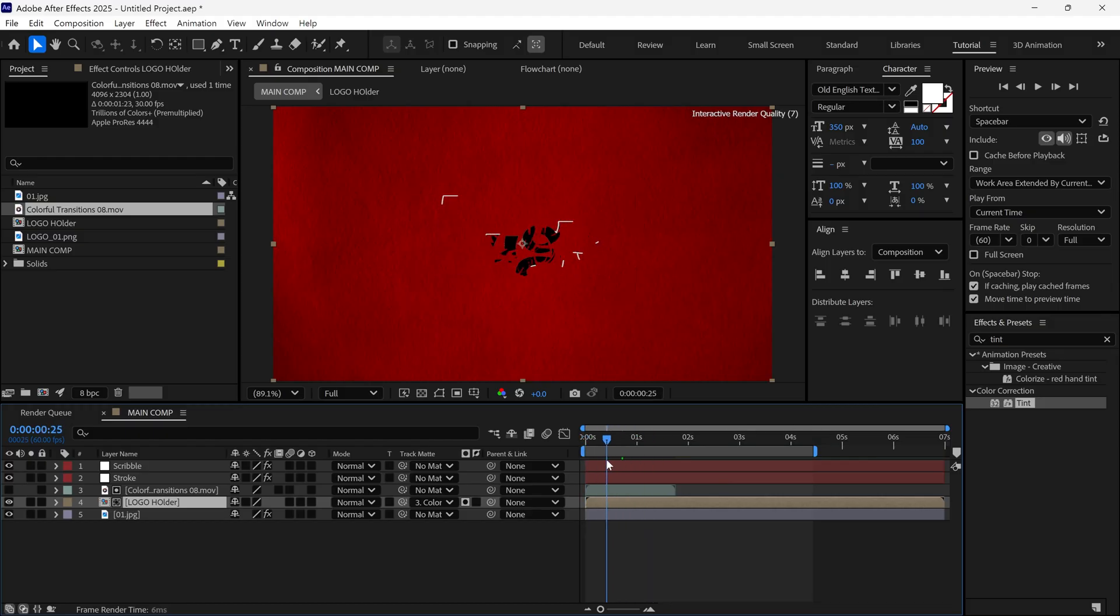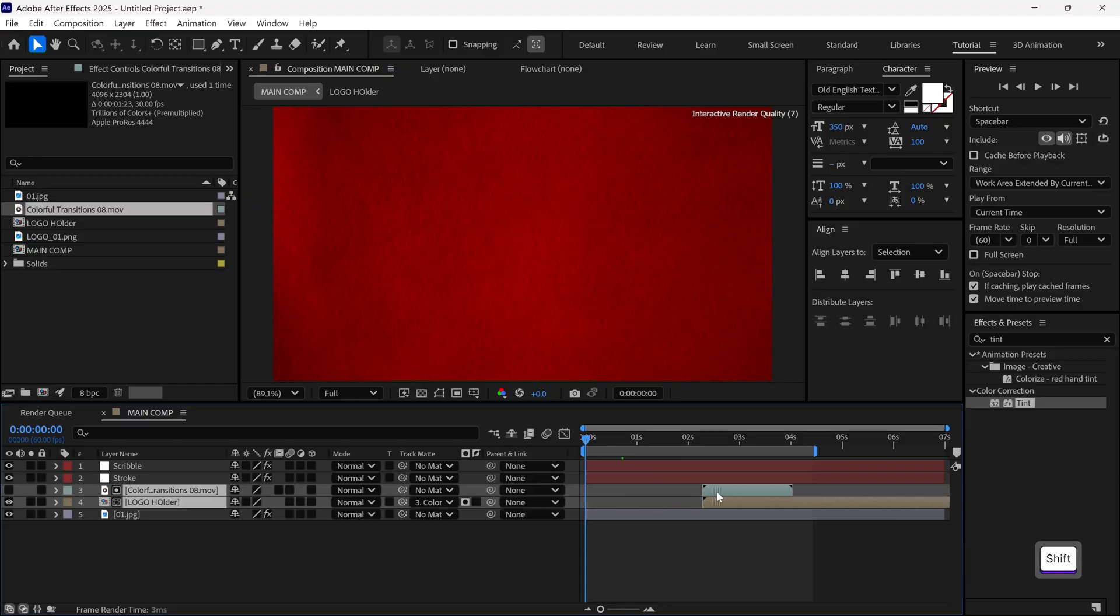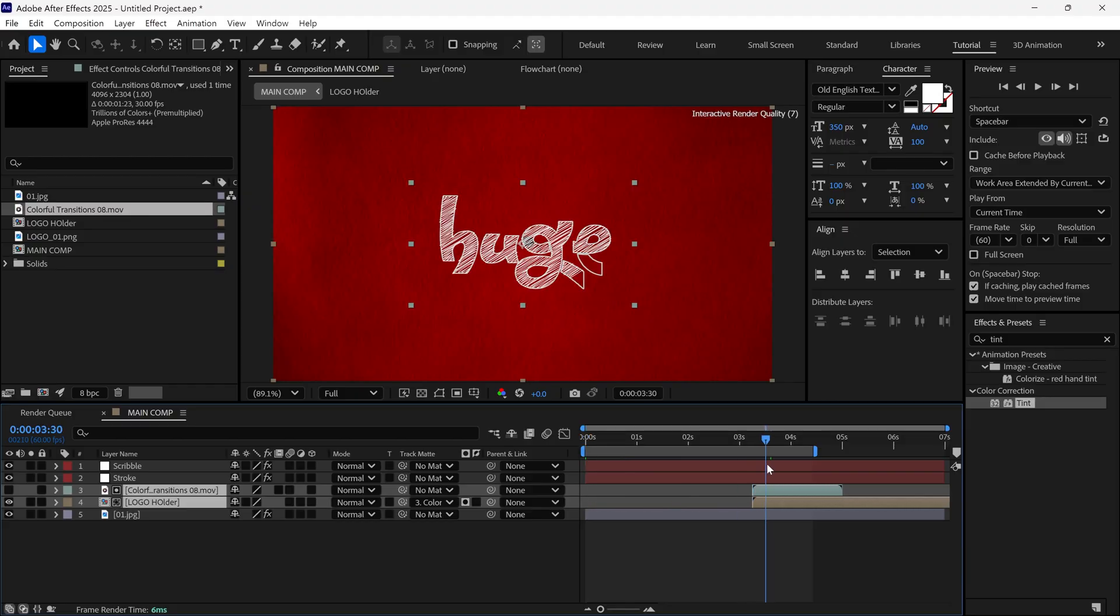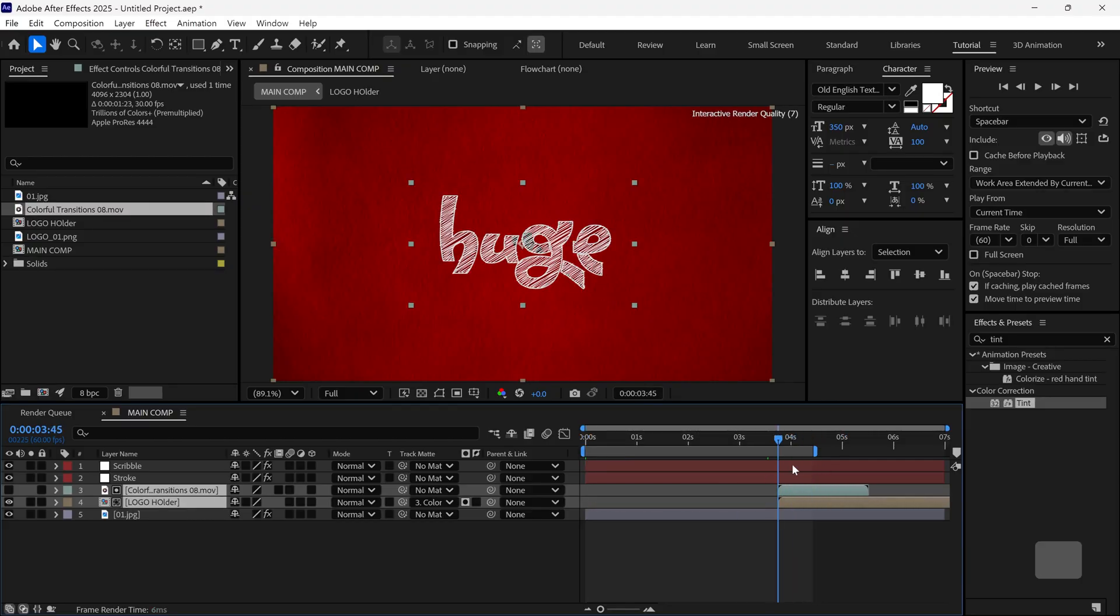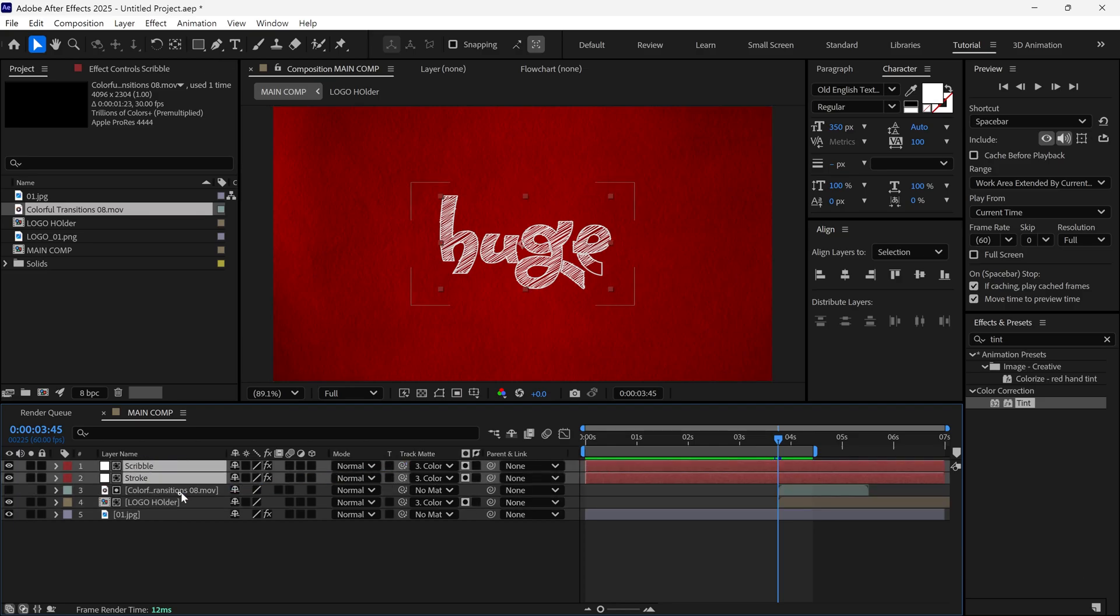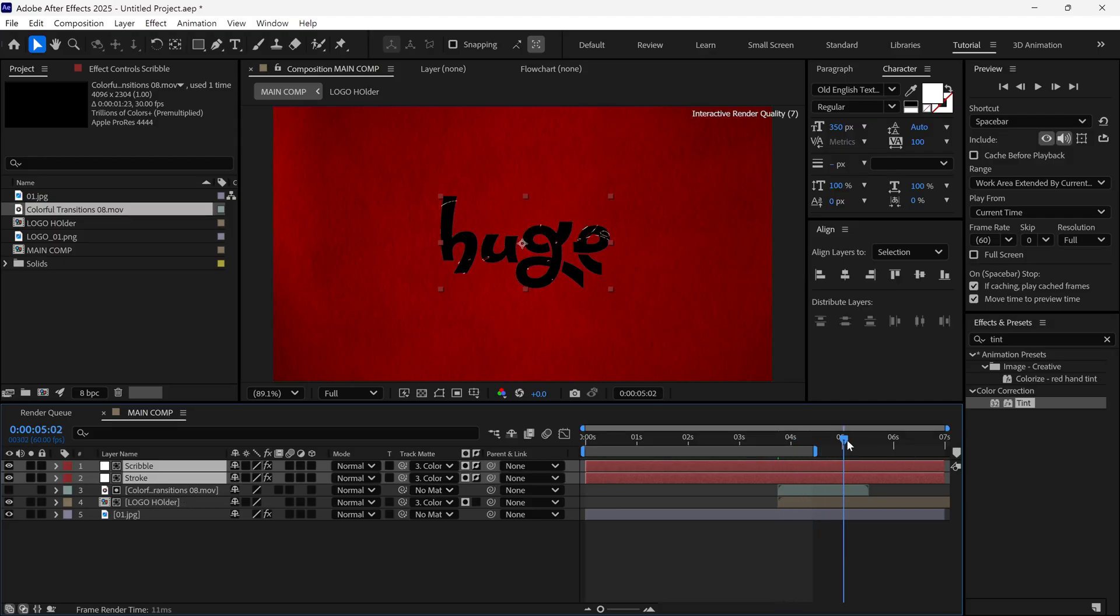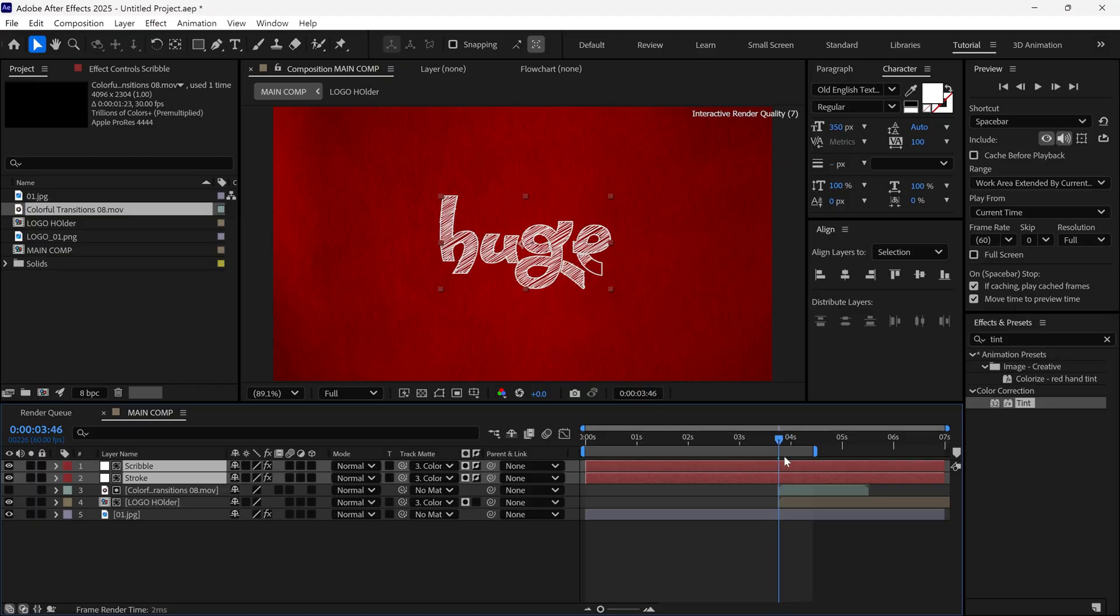Now, select both the logo and the transition footage layers and drag them forward in the timeline, right after the stroke reveal completes. Then, select both auto trace layers and change their matte mode to alpha inverted matte. You'll get this cool revealing look. Let's do a RAM preview.